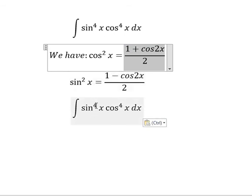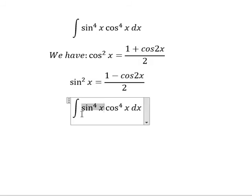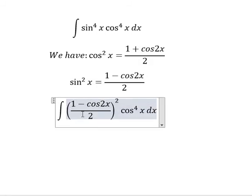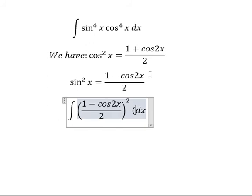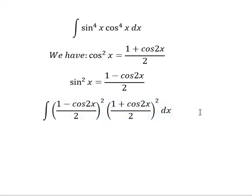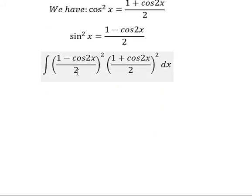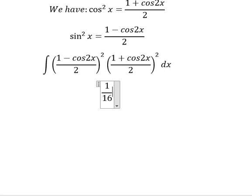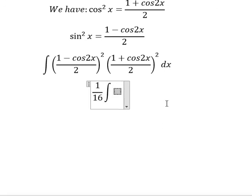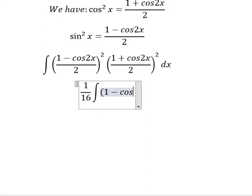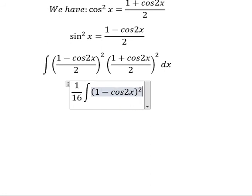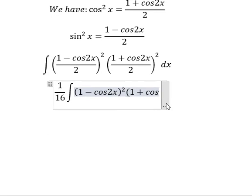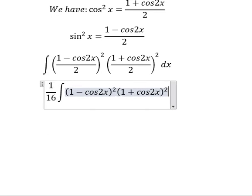We have sin s to the power of 4, so we rewrite it using the identity. We have 2 squared, and 2 squared — that is 16 — so we put 1 over 16 outside. Inside we have 1 minus cos 2s, everything to the power of 2, multiplied with 1 plus cos 2s, everything to the power of 2, ds.